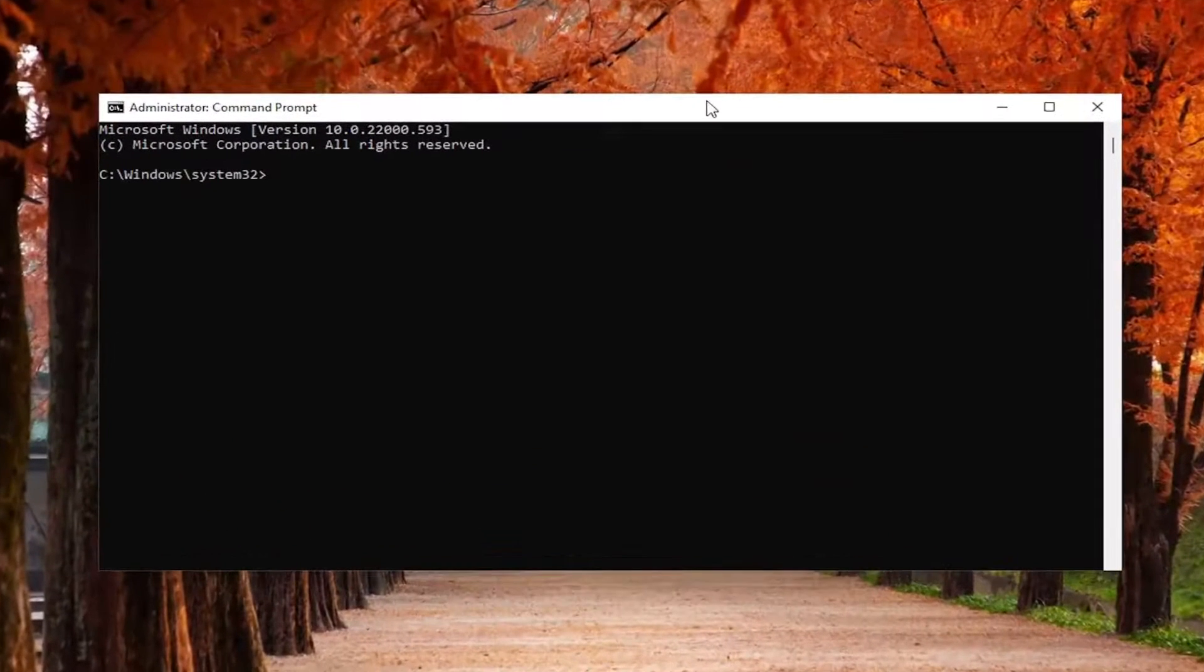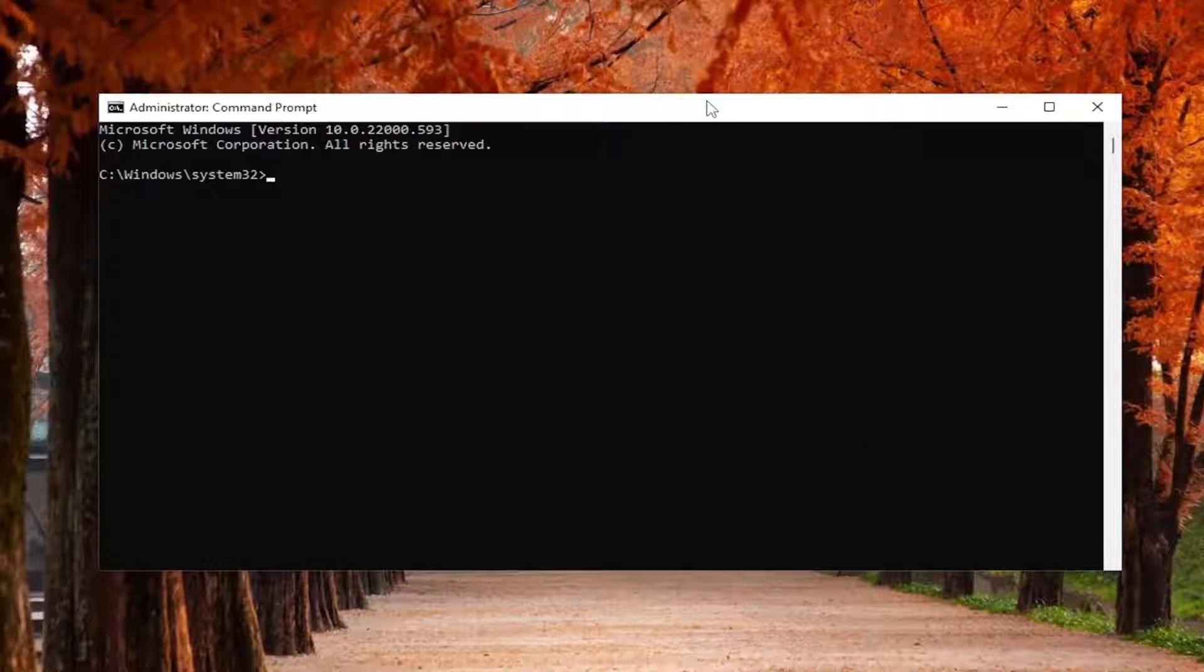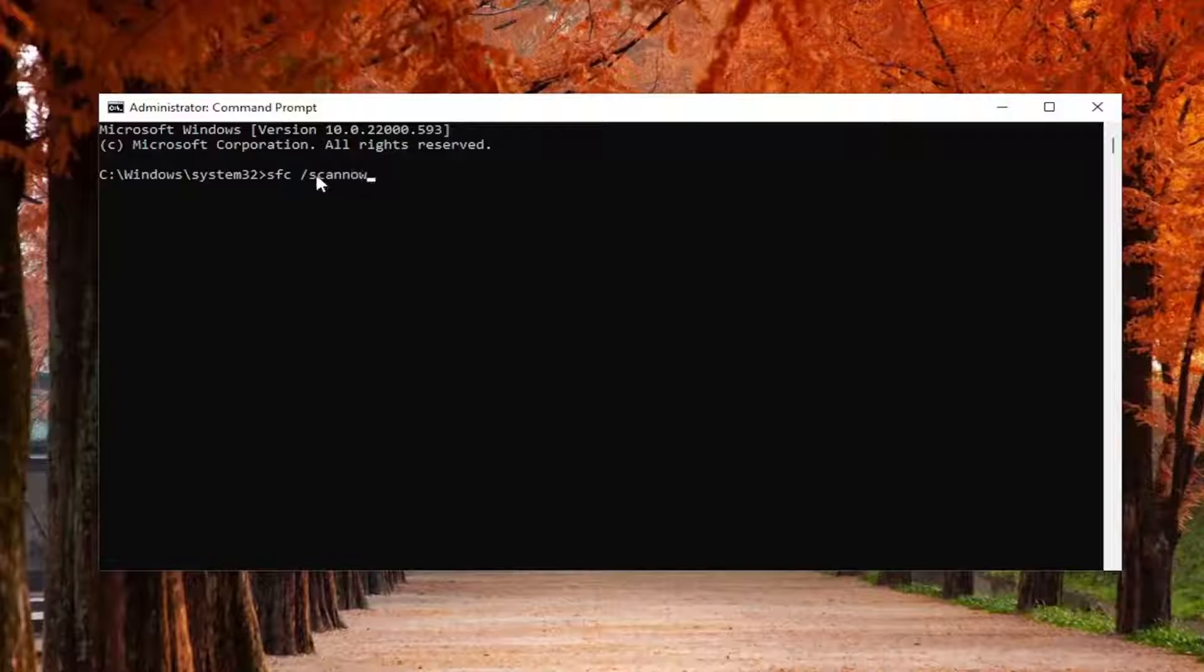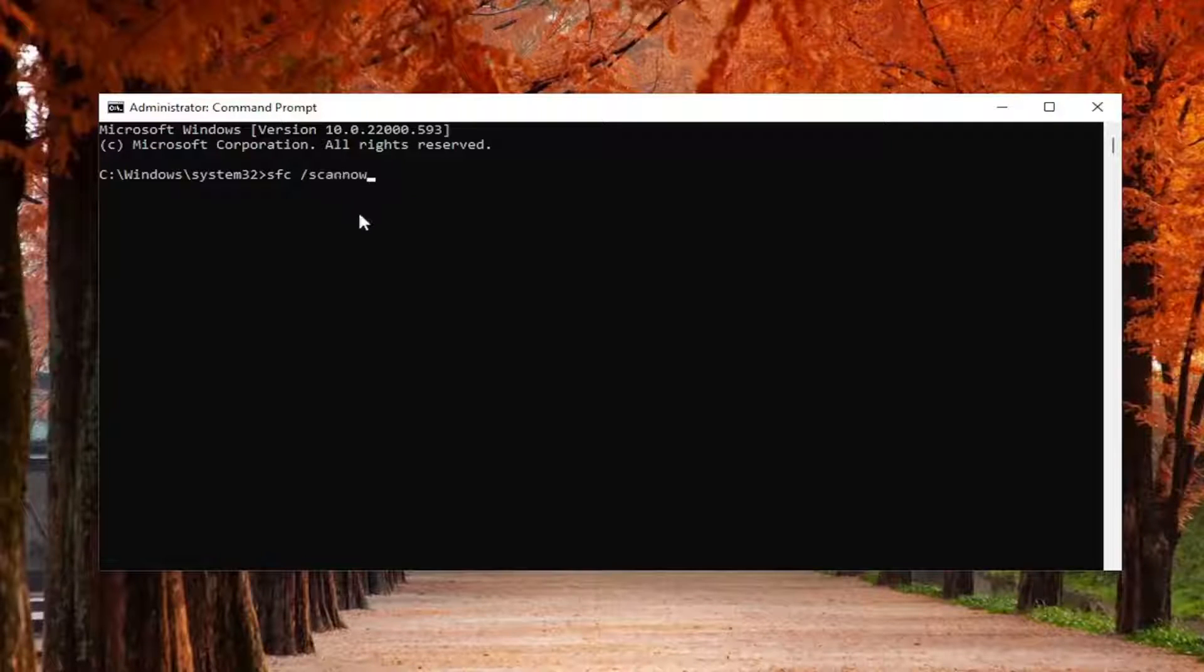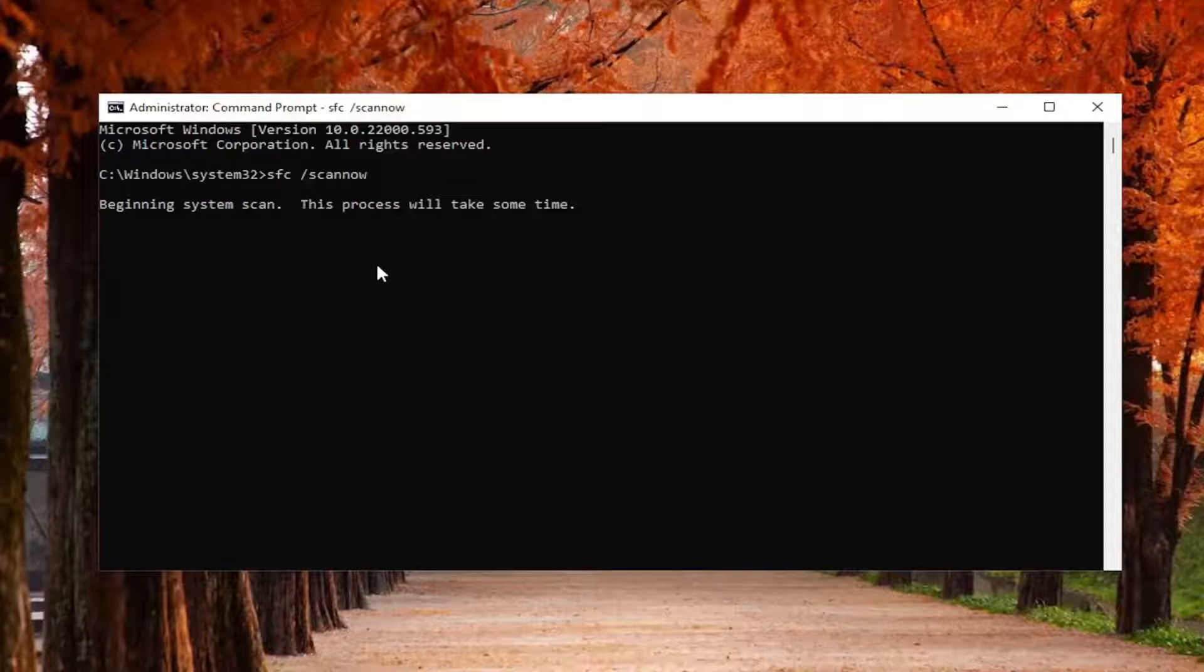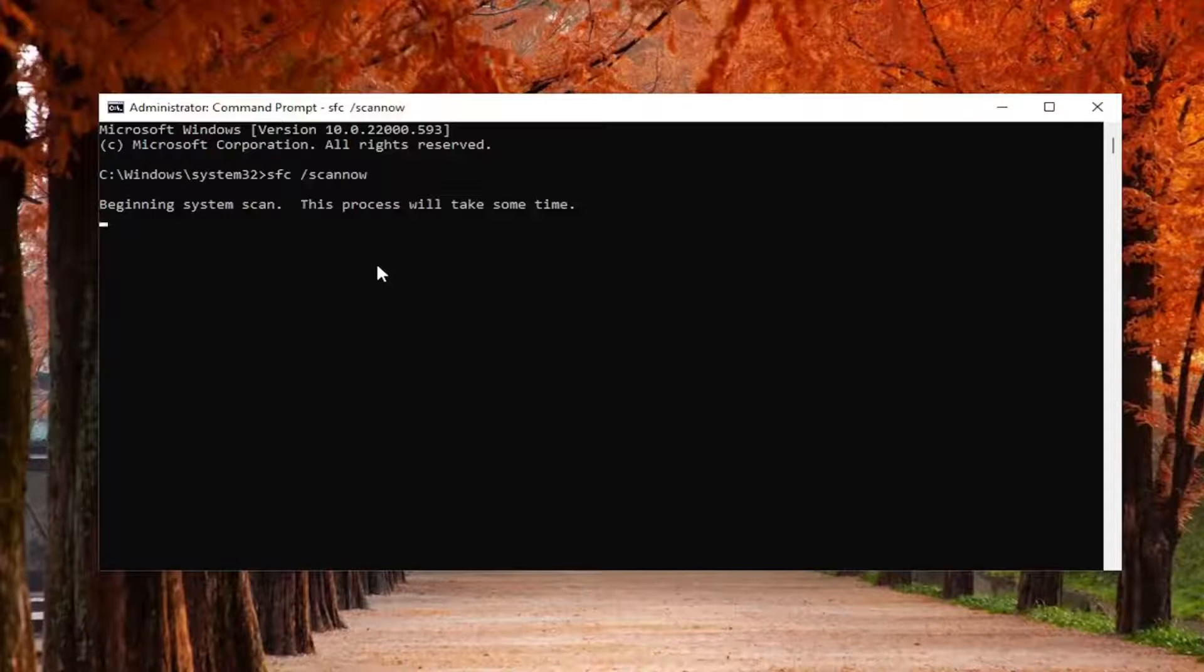And now into this command line window, type in SFC followed by a space forward slash scannow. Scannow should all be one word attached to that forward slash out front. Hit enter on your keyboard to begin the system scan. This will take some time to run, so please be patient.